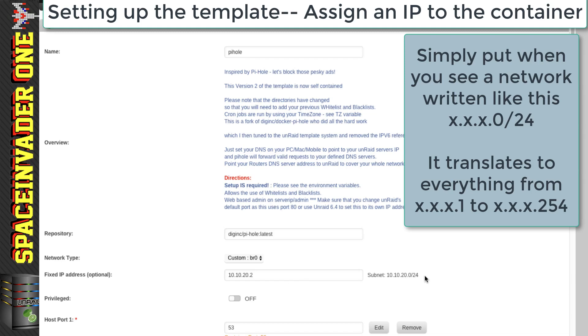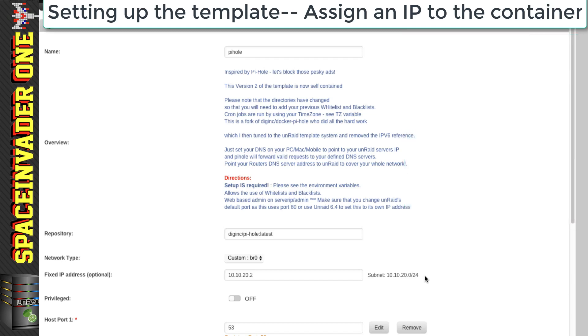It basically means we can choose any free IP address in the range of the one right the way through to 254. And because my internet router was on 10.10.20.1, I thought it good just to make the IP address for the Pi-Hole Docker container to be 10.10.20.2.